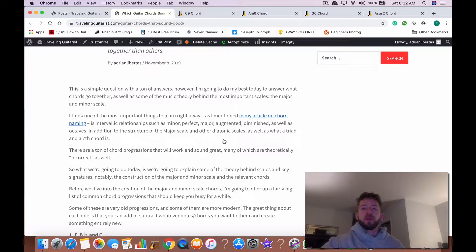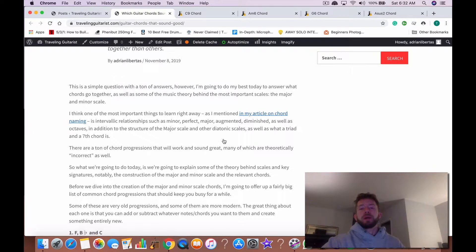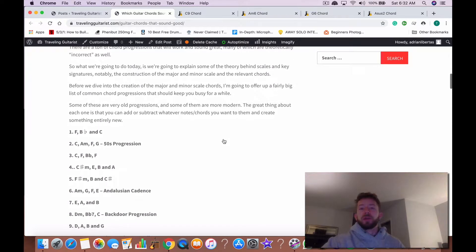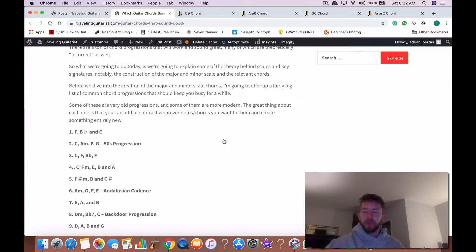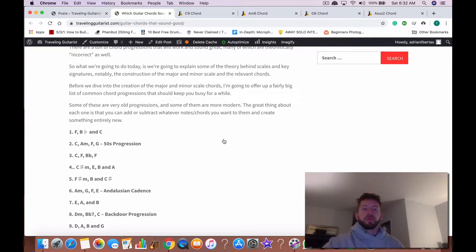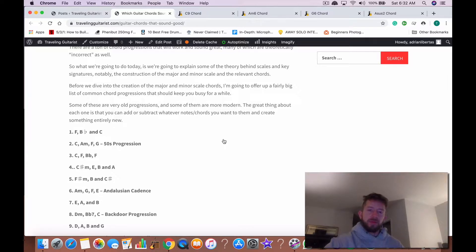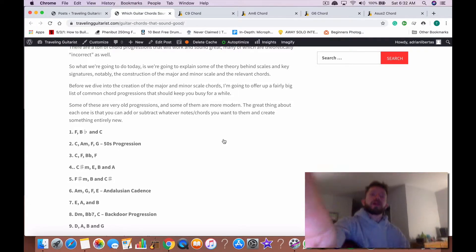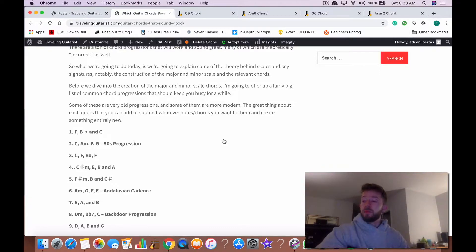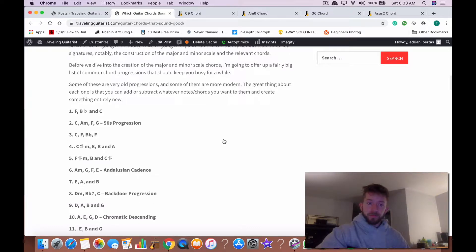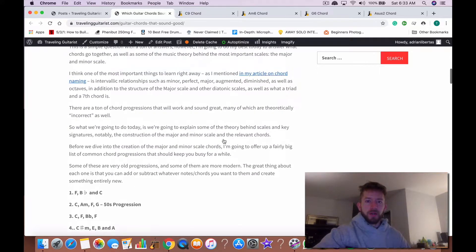But anyway, after I play all these chords for you, I'm actually going to talk about the major scale and the minor scale as well because it's useful to know. I'm mostly gonna tell you some useful things that you should perhaps consider learning. Let's just get into it.